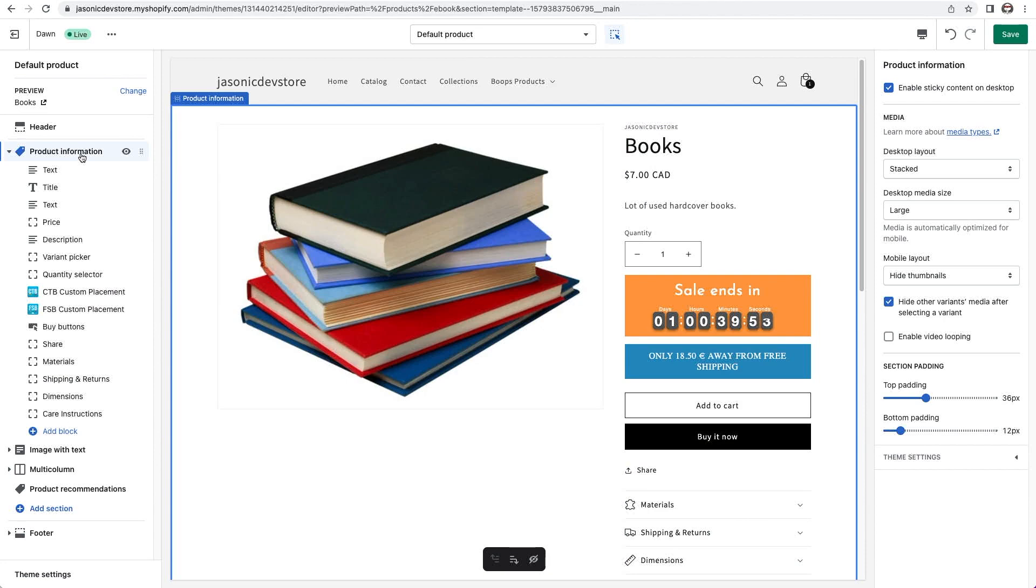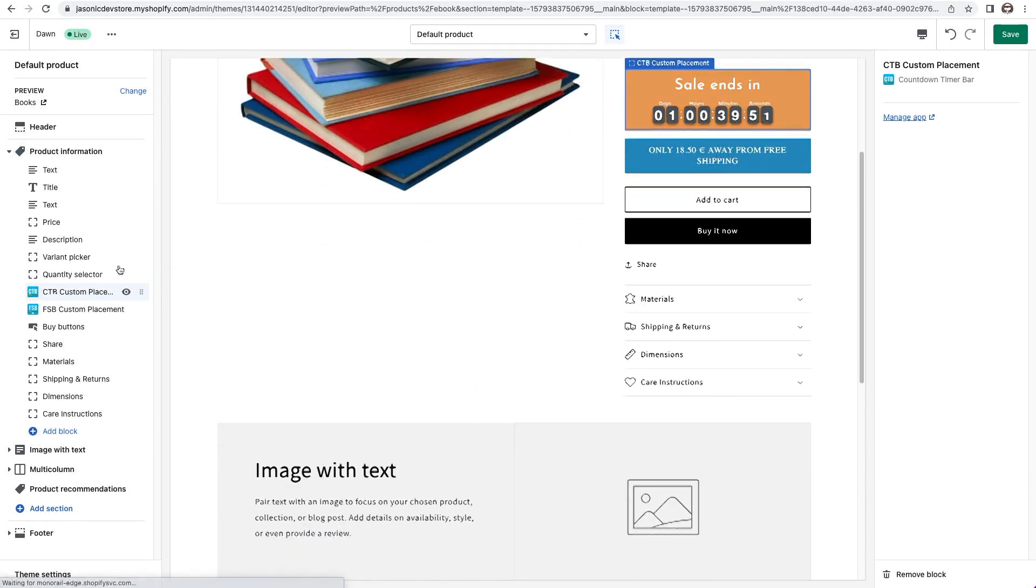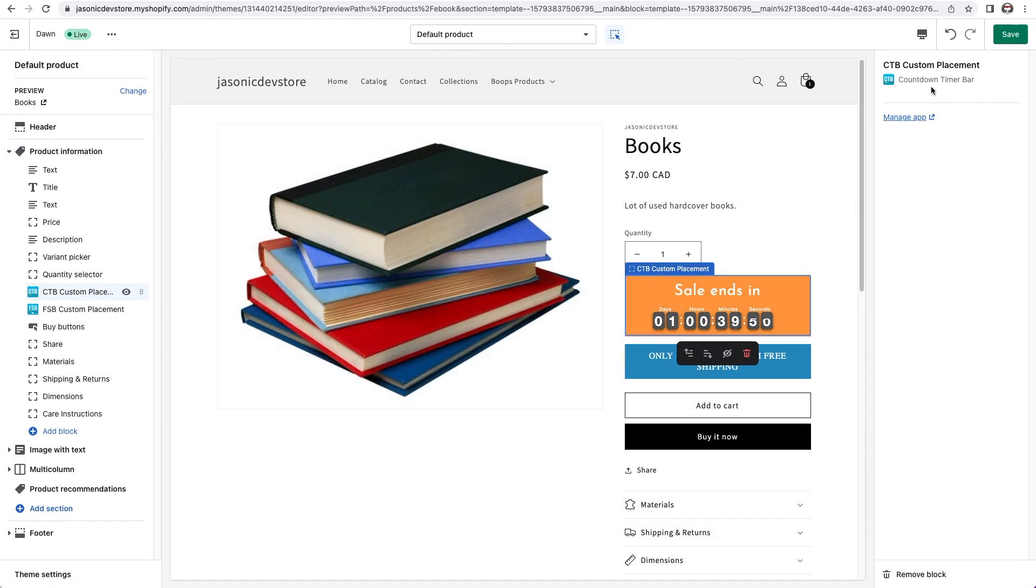You'll notice that when I click on the app block, there aren't any settings. The settings are still handled in the app, but this method allows you to place the bar more easily.